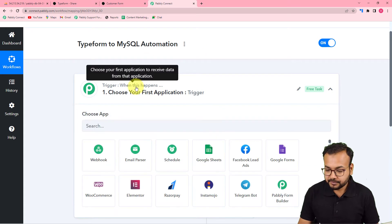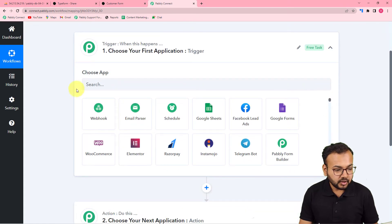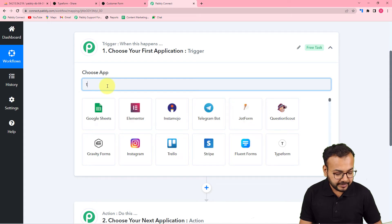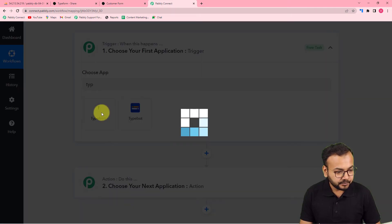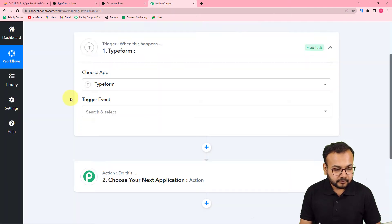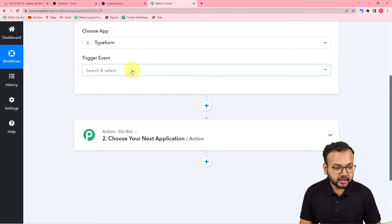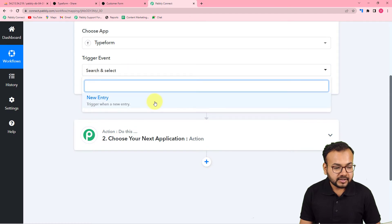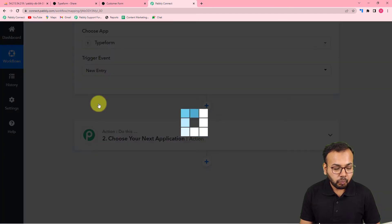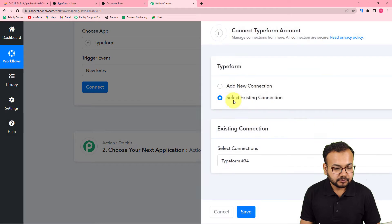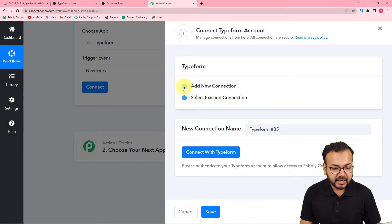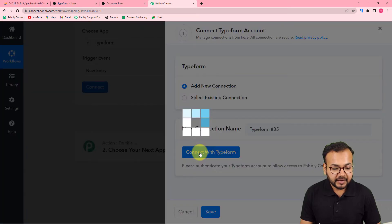First, set up the trigger. From the 'Choose App' field, select Typeform as the trigger application. In the trigger event, select the 'New Entry' option, then click on 'Connect' and from the window select 'Add New Connection', then click 'Connect with Typeform'.